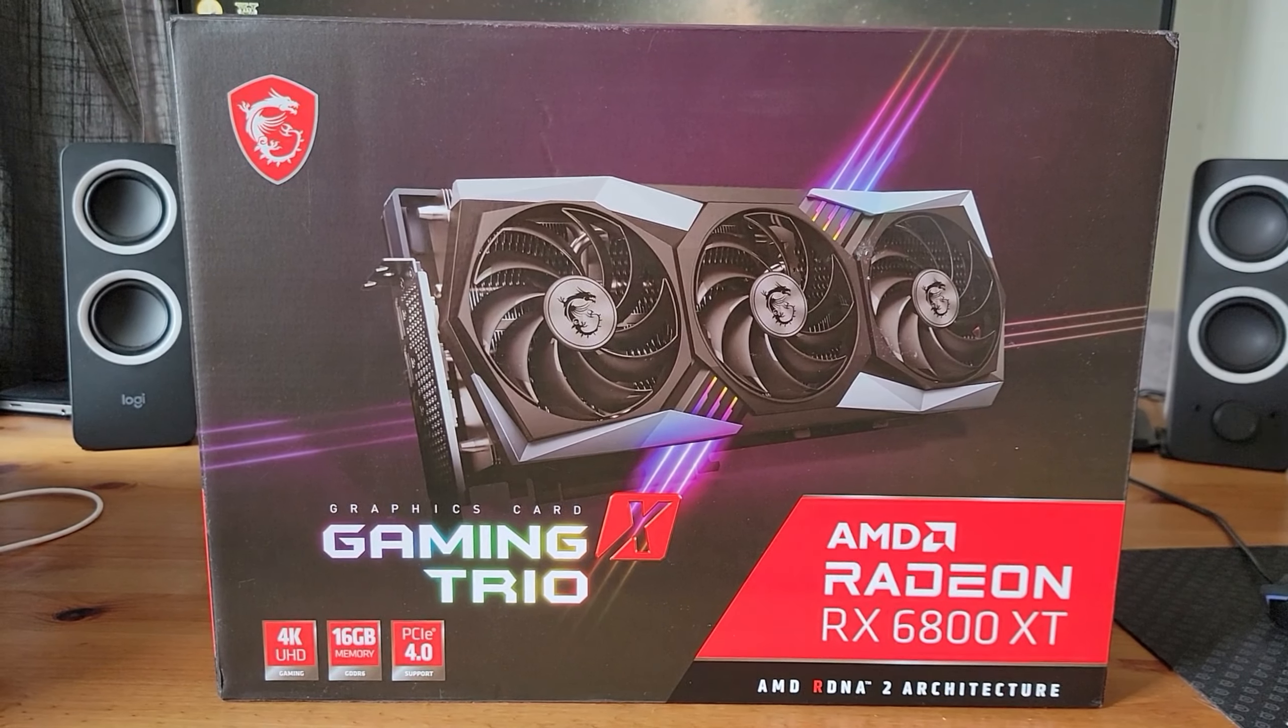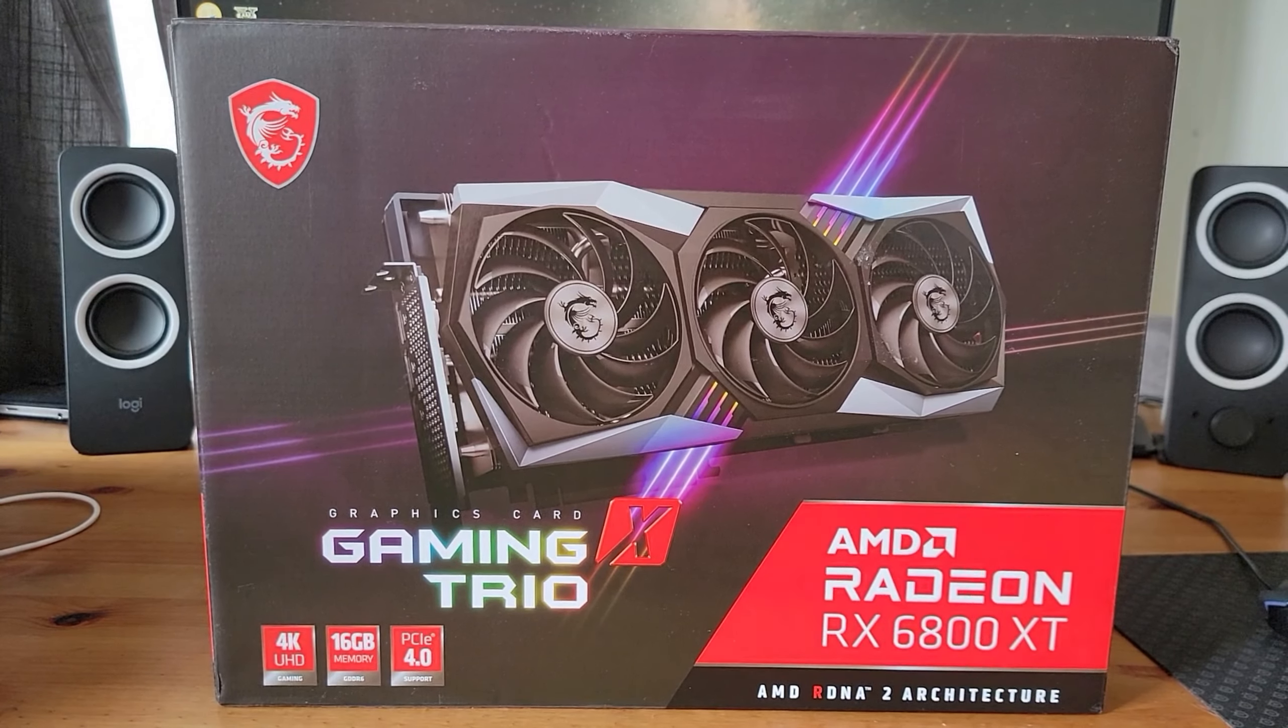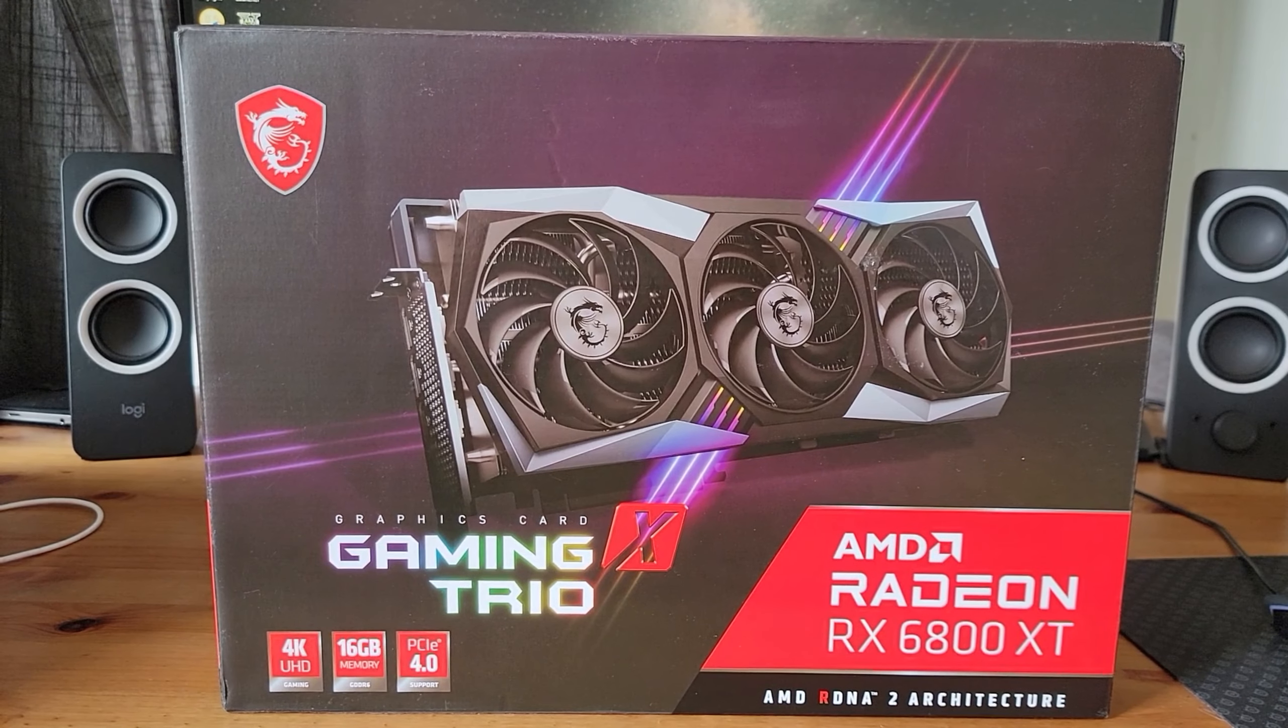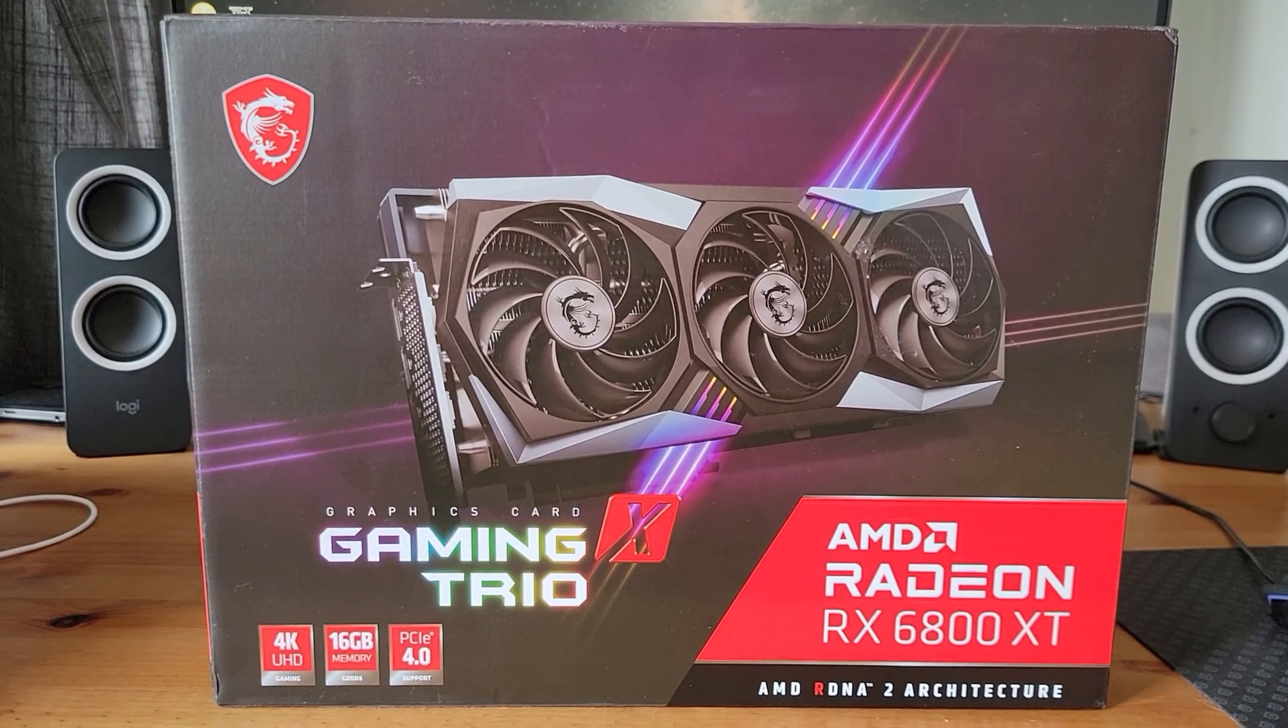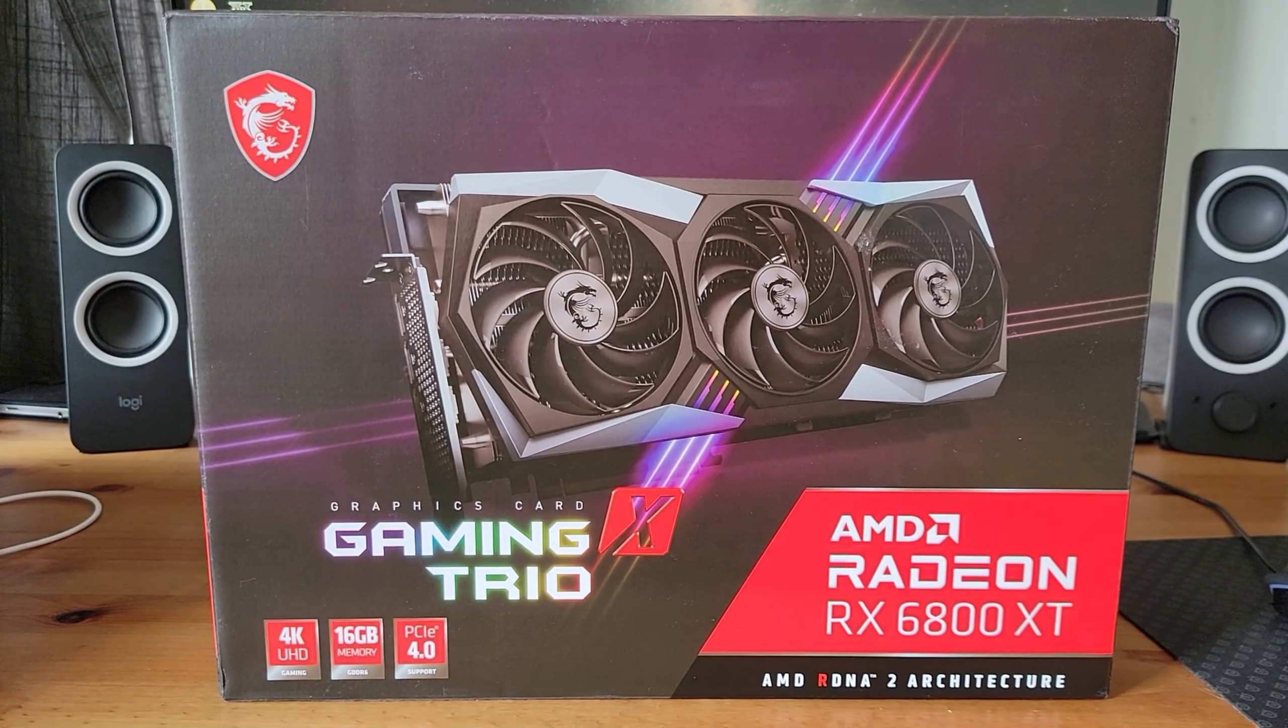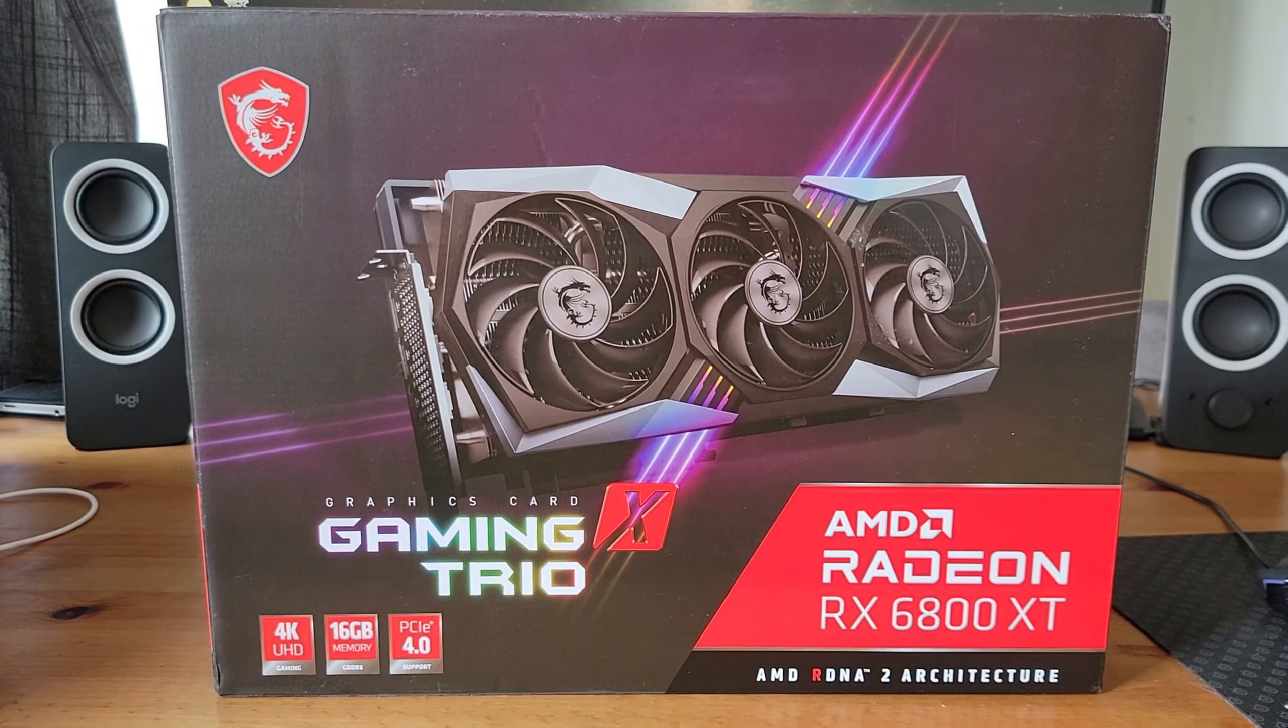However, this review will be focusing on the mining aspect of it, so we're gonna take a look at the default settings and try to overclock it and see how efficient and profitable it is at mining Ethereum.